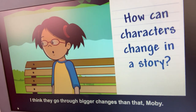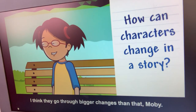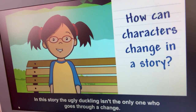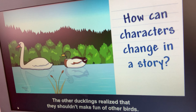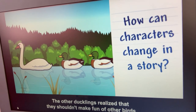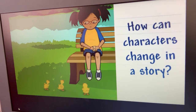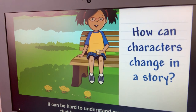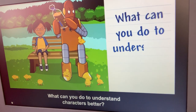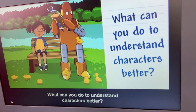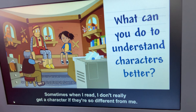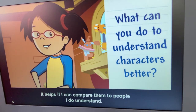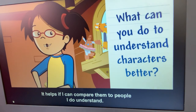They go through bigger changes than that. In this story, the Ugly Duckling isn't the only one who goes through a change — the other ducklings realize that they shouldn't make fun of other birds, so they change too. It can be hard to understand everything that happens to characters. What can you do to understand characters better? Sometimes when I read, I don't really get a character if they're so different from me. It helps if I can compare them to people I do understand.